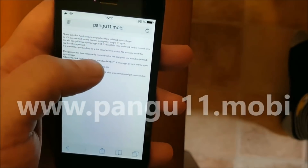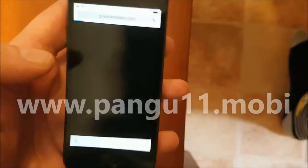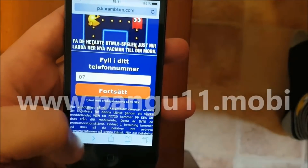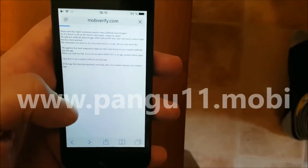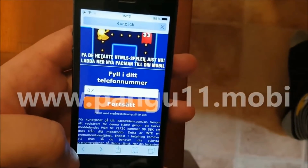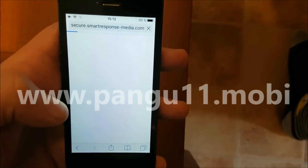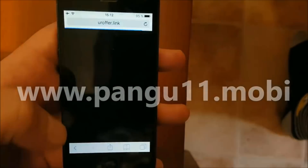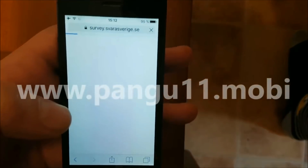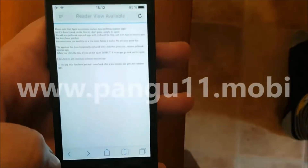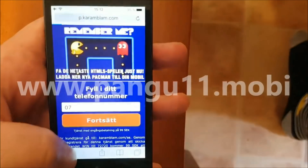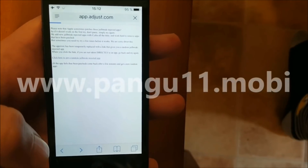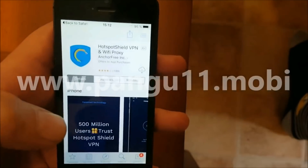If you're taken to anything else then simply go back and click the link again. The first try was a fail so we're going back and clicking the link again. It can be pretty annoying — usually it works right away but sometimes you need to try a few times.